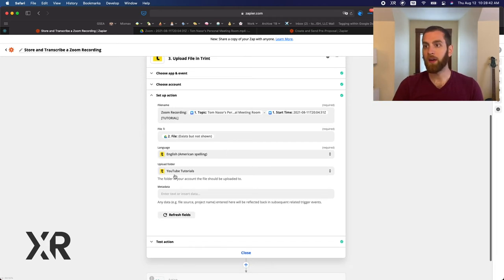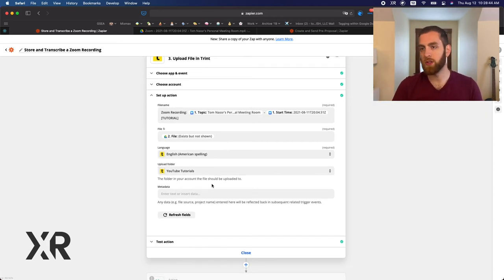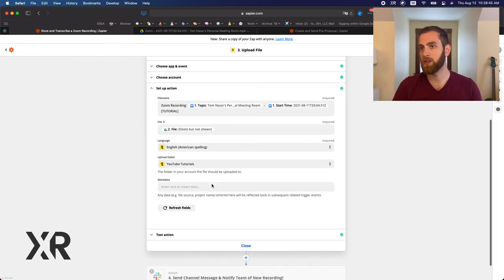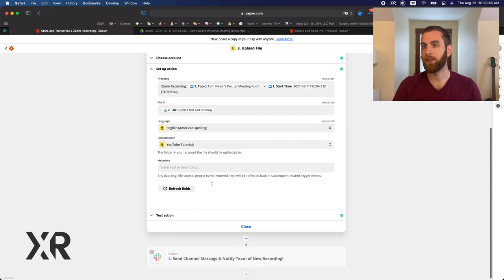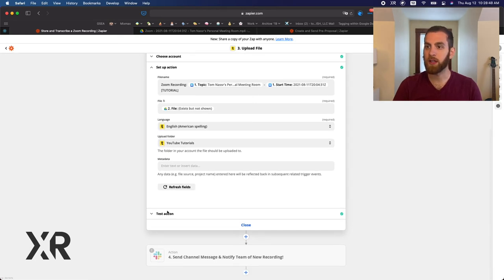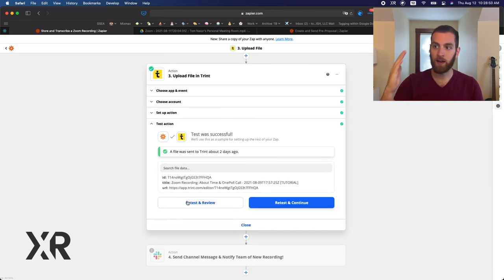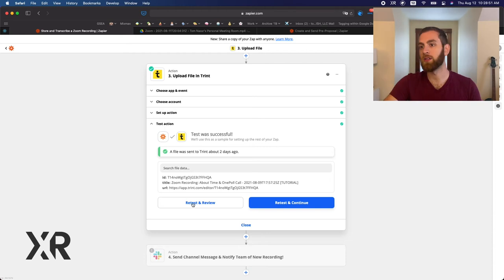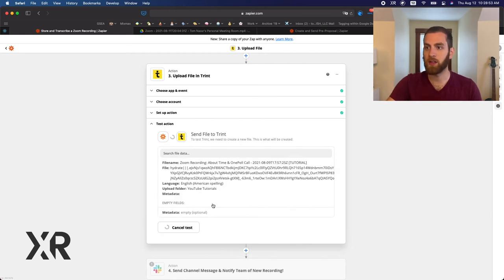And we just put it in our YouTube tutorials, a folder that we have in Trint. And then we can go ahead and again, transcribe that in retest and review.